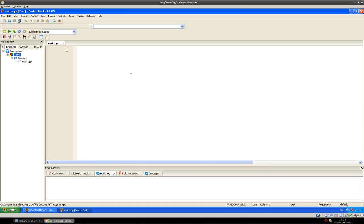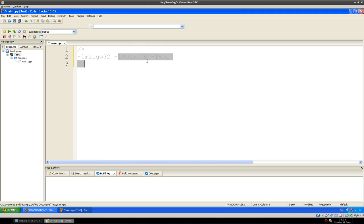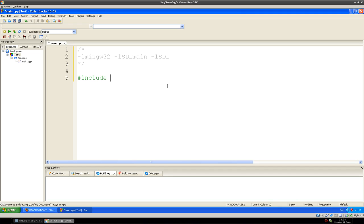After that we can write the source file. We have to include the main SDL file, which is named SDL.h. Then we can go to the main part of the program.